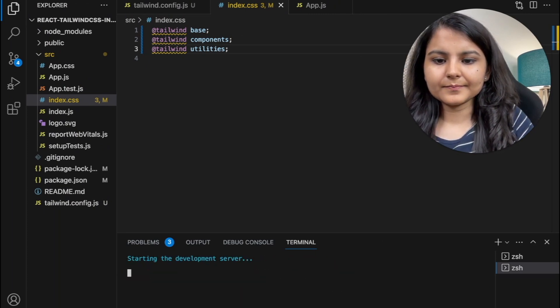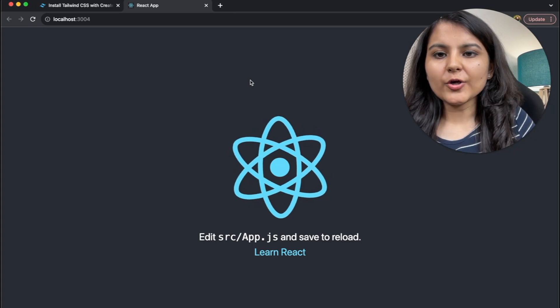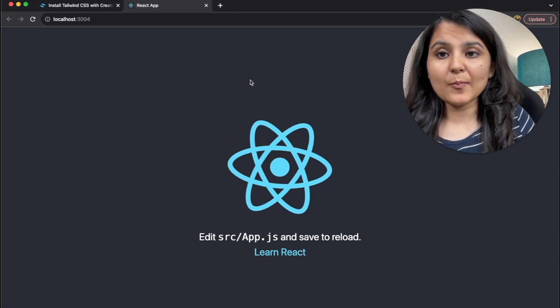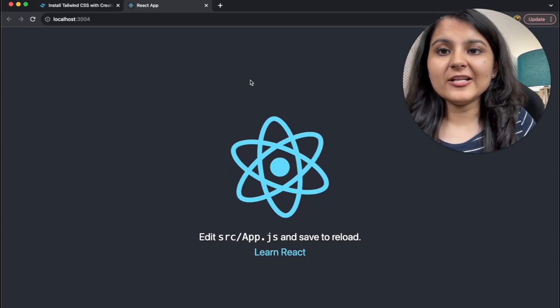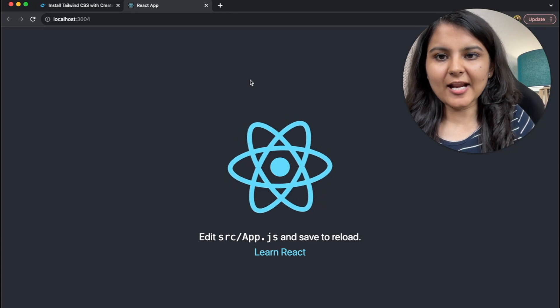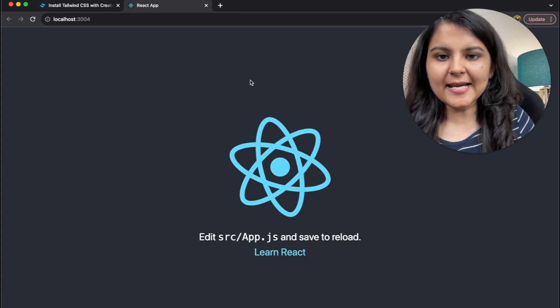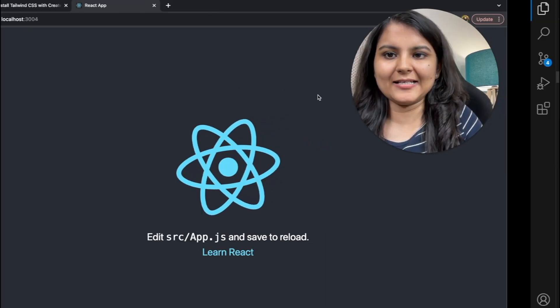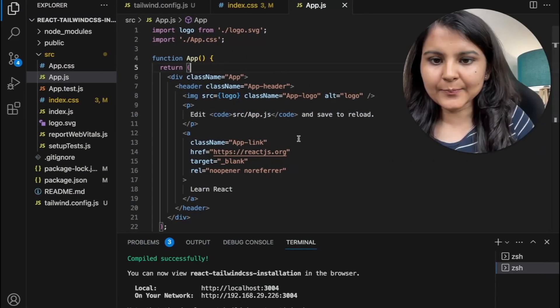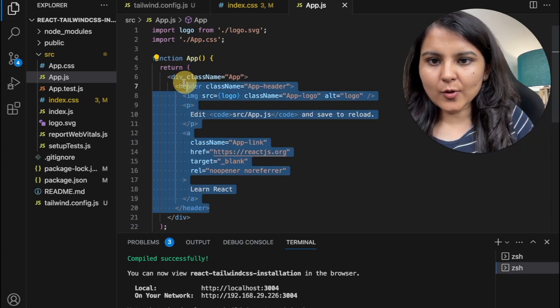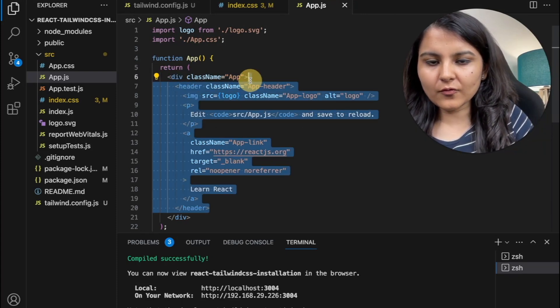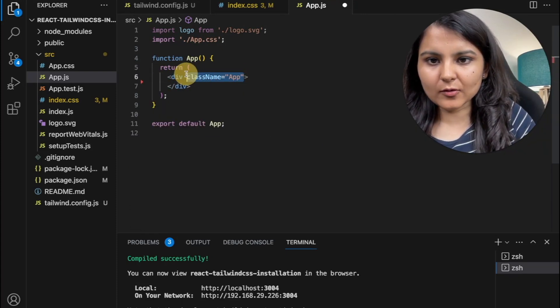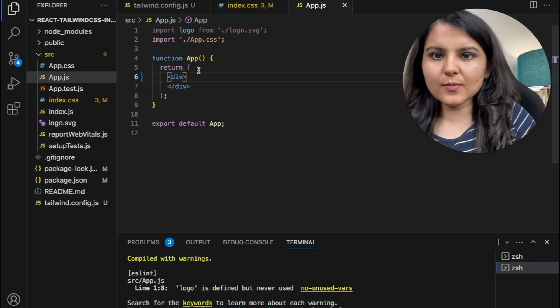Okay. So now in order to see whether Tailwind CSS is installed properly or not, I will remove all the code that is written in our app.js file and we will just write hello world and try to style it. So in here, I'm going to remove all of these.